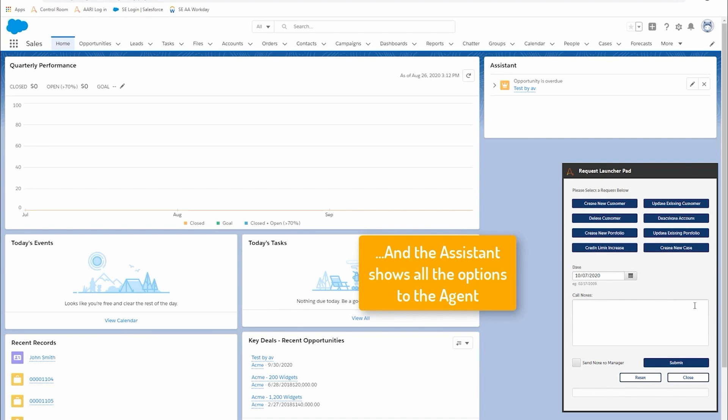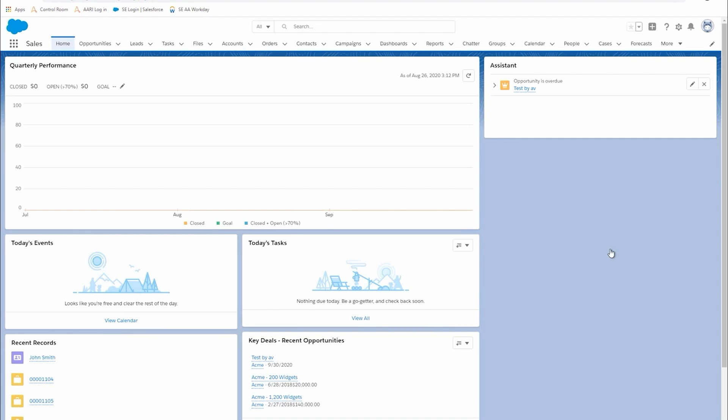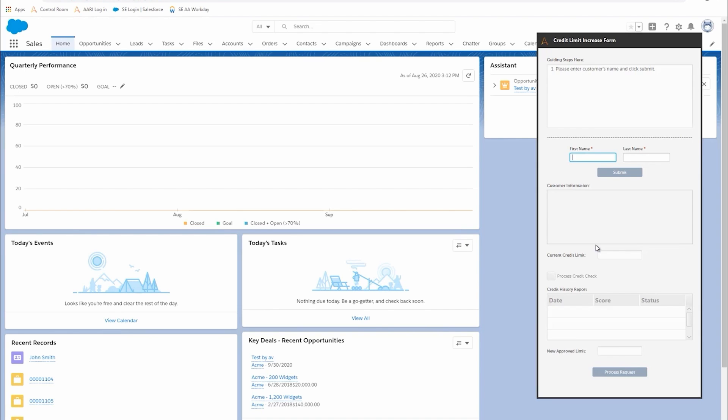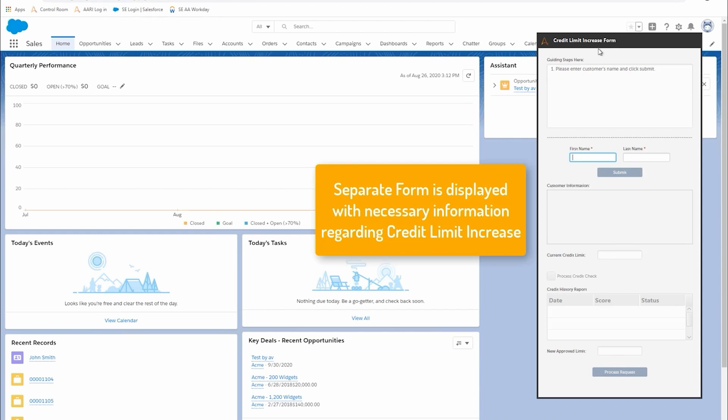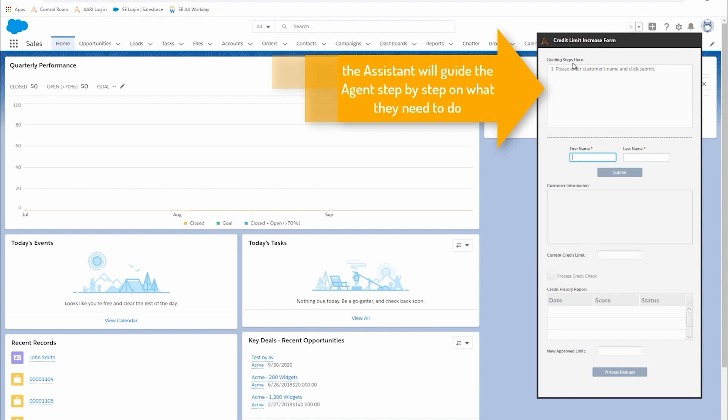We have all these options at the top which help define what flow the agent wants to follow. In this case, credit limit one. You can see here a new form is built specifically for this particular flow.